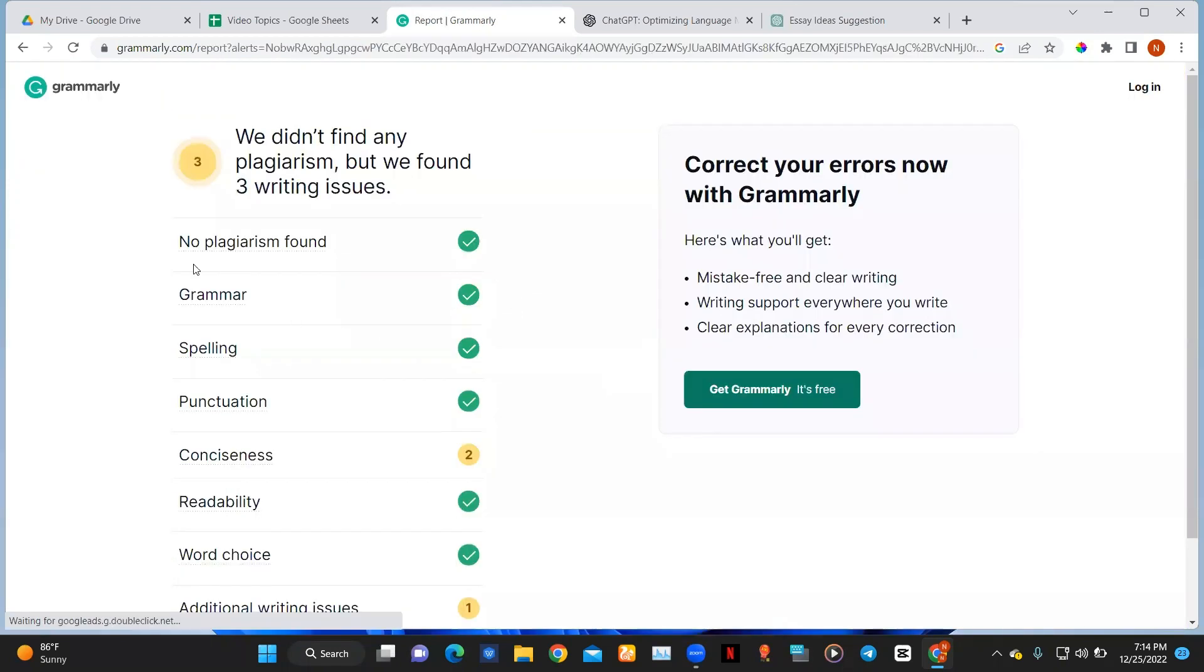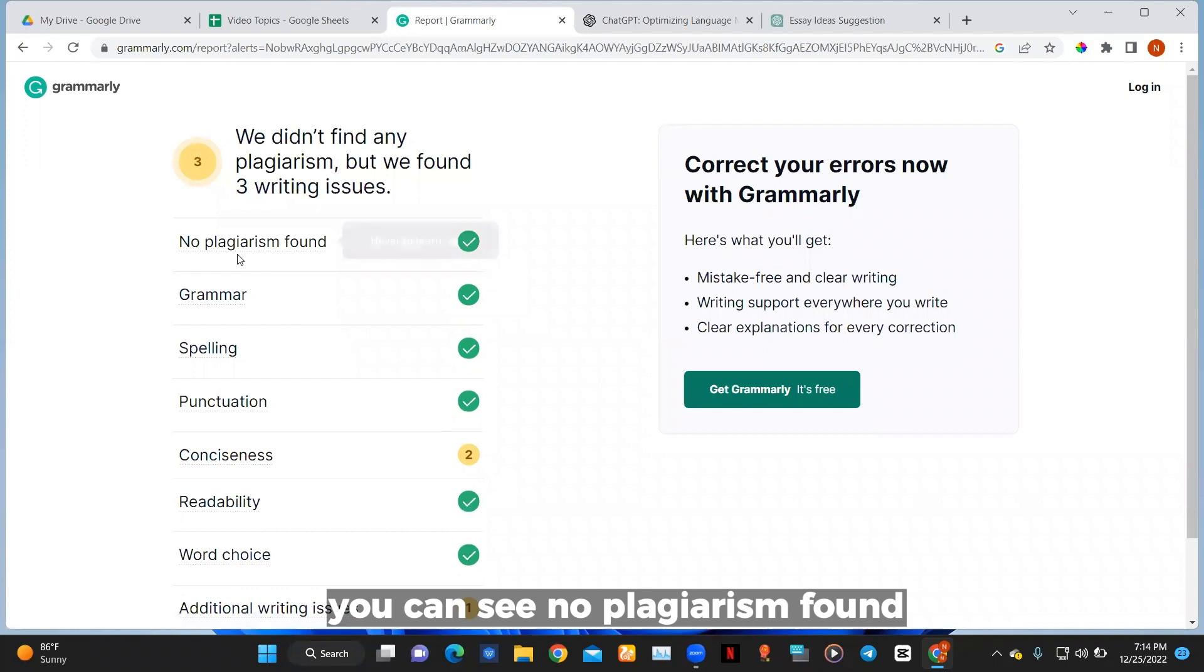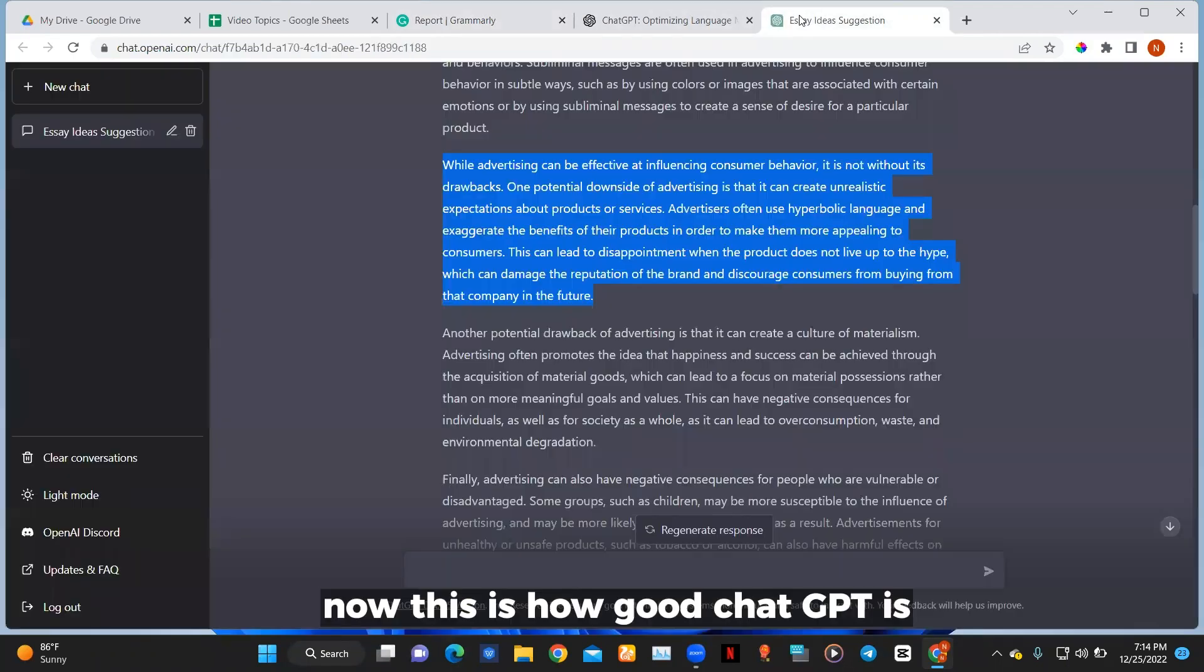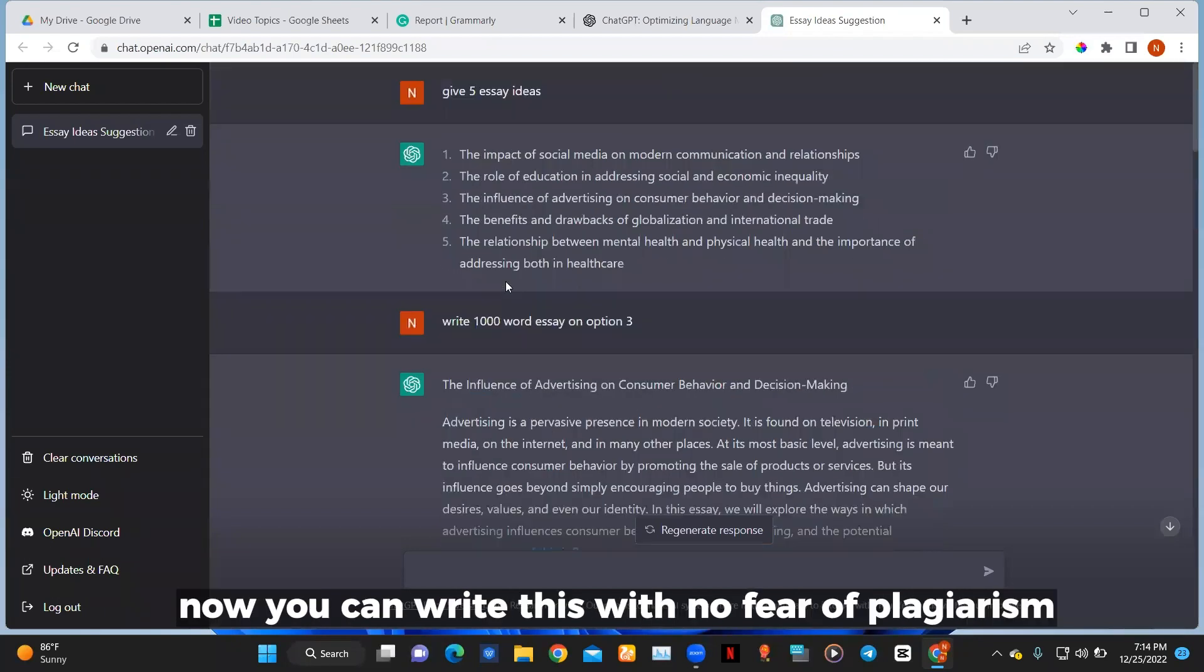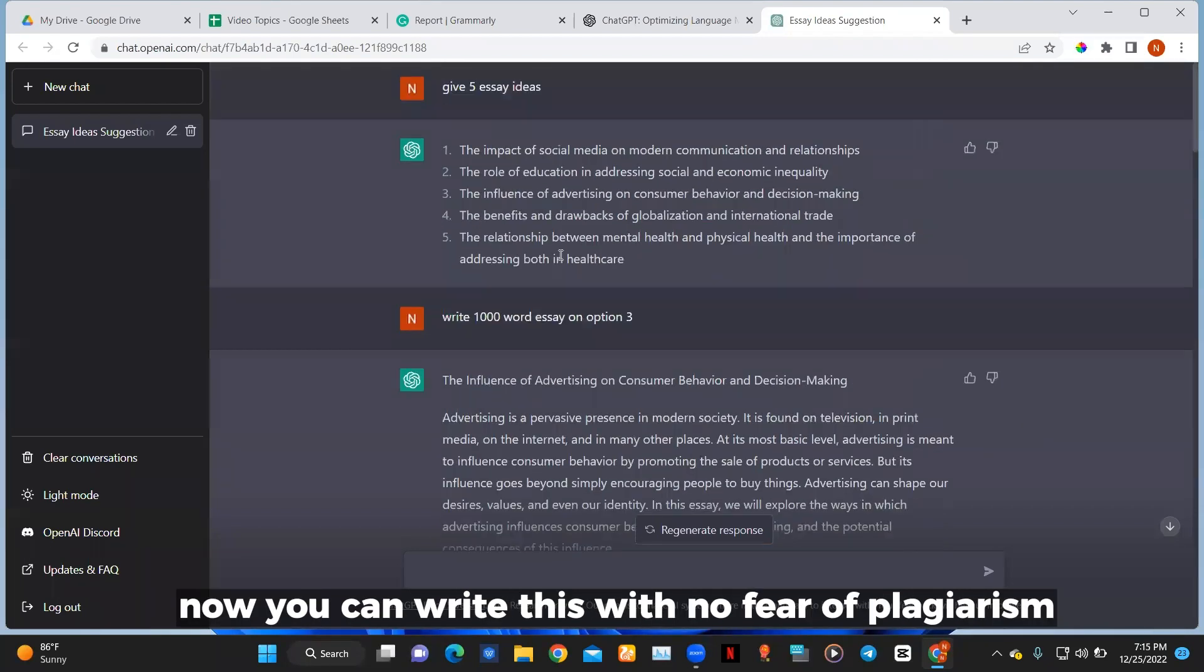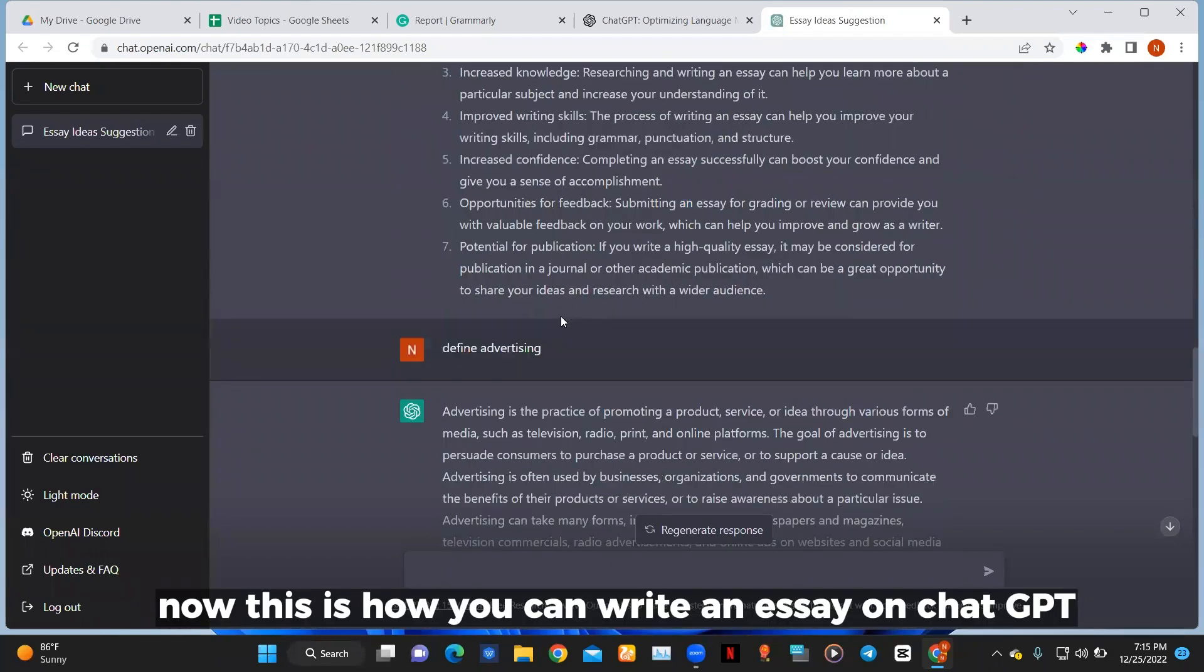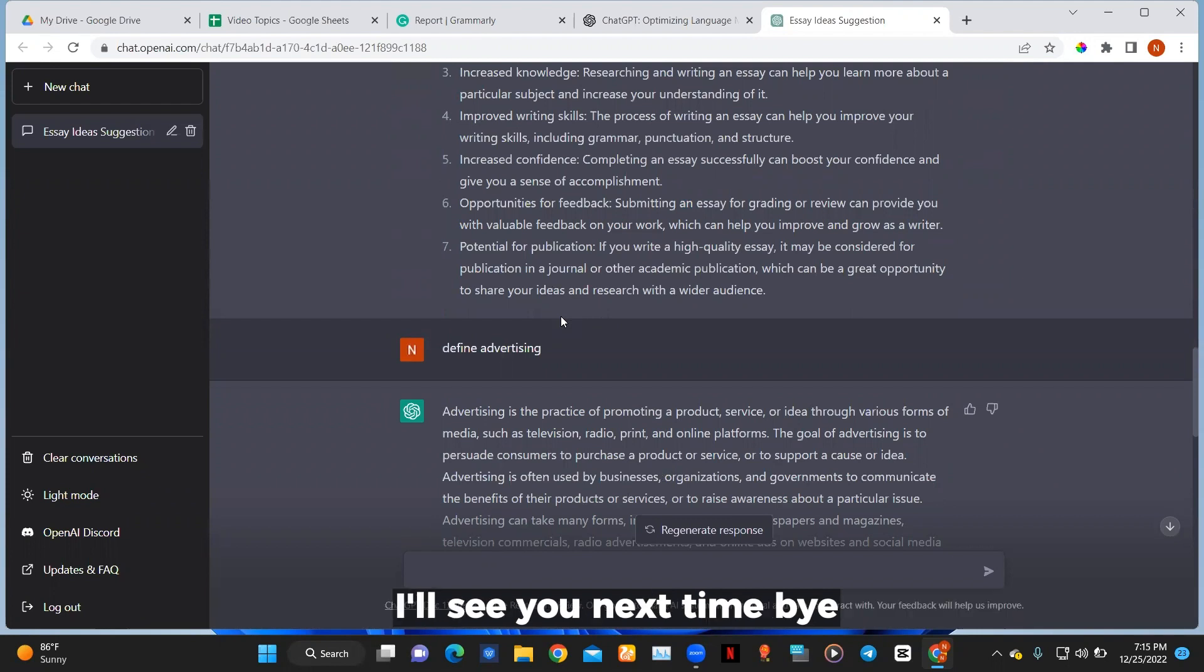You can see no plagiarism found. Now this is how good ChatGPT is. Now you can write this with no fear of plagiarism. This is how you can write an essay on ChatGPT. I'll see you next time, bye.